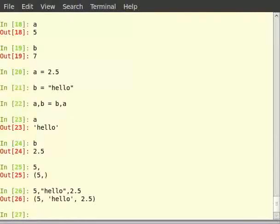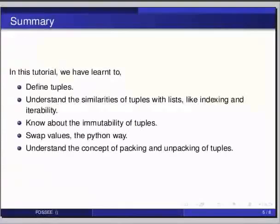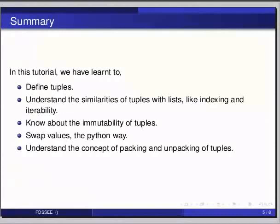So this brings us to the end of this tutorial. In this tutorial we have learnt to define tuples, understand the similarities of tuples with lists like indexing and iterability, know about the immutability of tuples, swap values the python way, and finally understand the concept of packing and unpacking tuples.